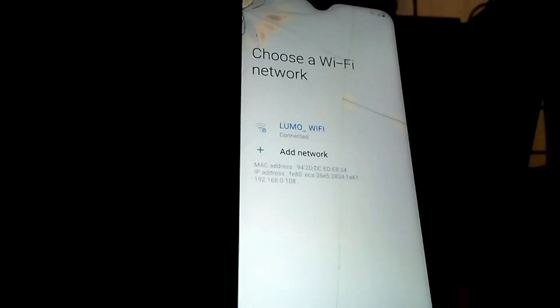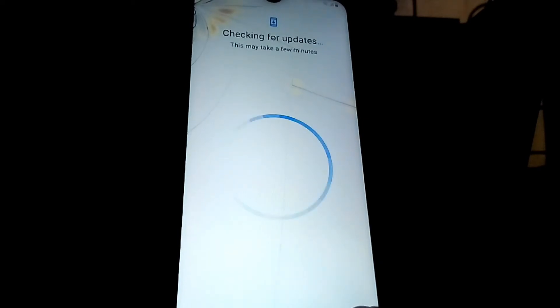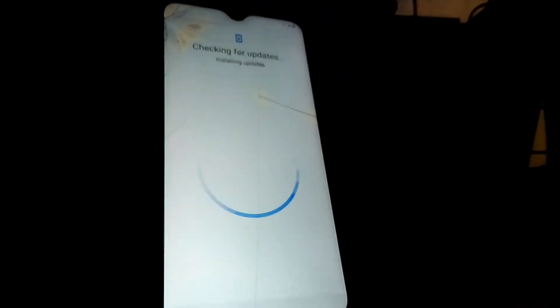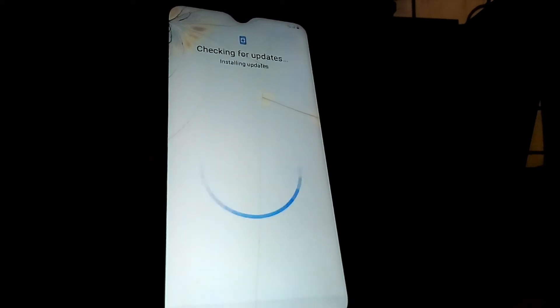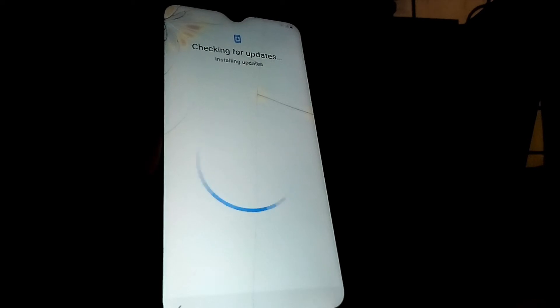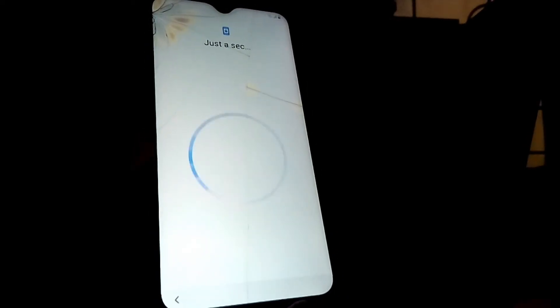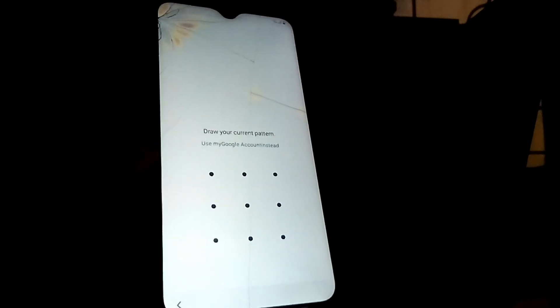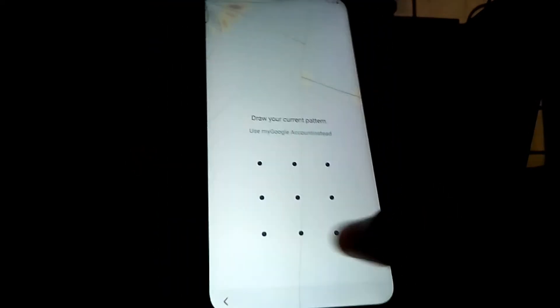Once you're back here, tap Next. When asked to draw your pattern, use the pattern you just set and your phone will be unlocked.